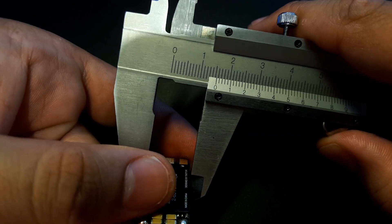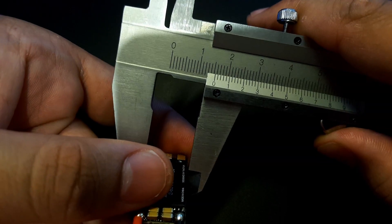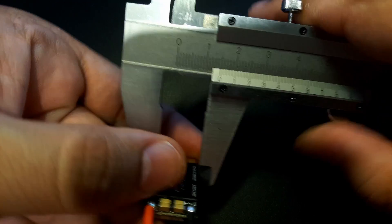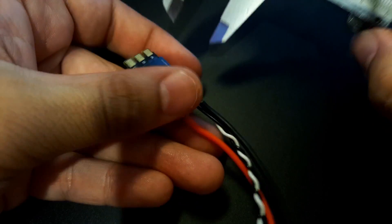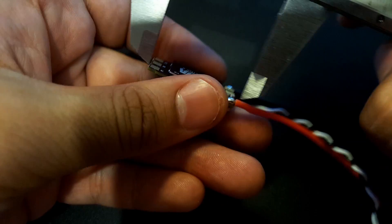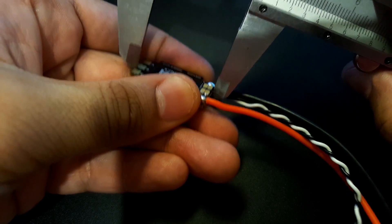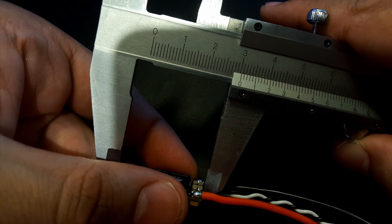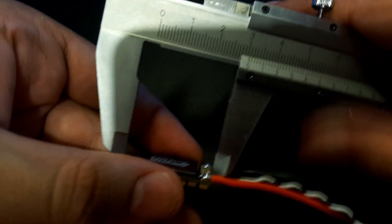It's 15 millimeters width and the height is I believe 31 on the longest point. Let's see, yeah 30-31.